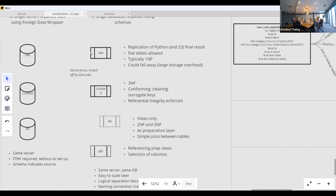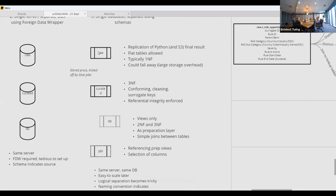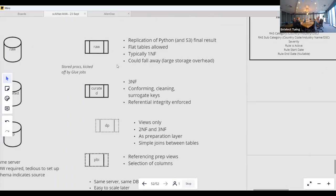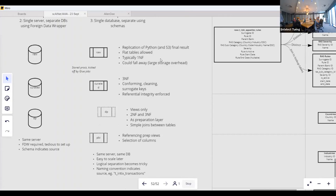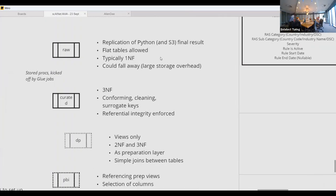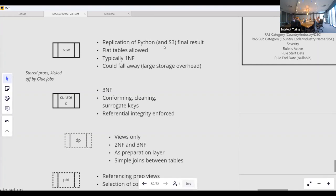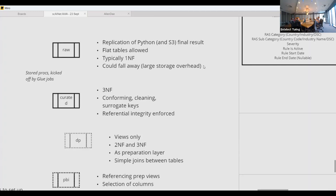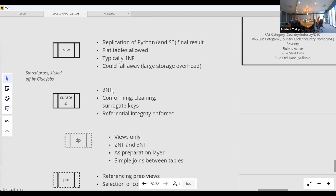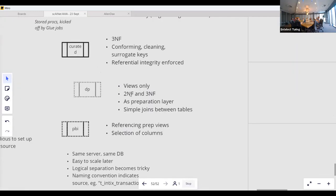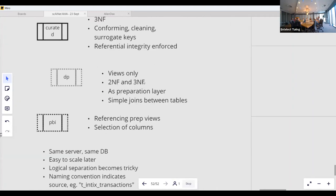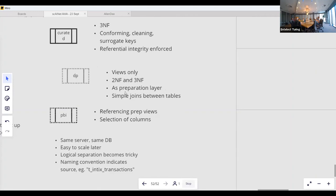We went with a single database using logical separation via schemas. In the raw layer it was essentially first normal form — a replication of the API results. We applied an archiving mechanism that deletes last month's raw data after it's been moved into the curated layer in third normal form, where referential integrity is enforced. The data product layer consisted of views only, which is what Power BI called.